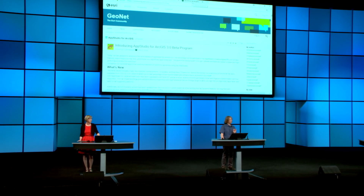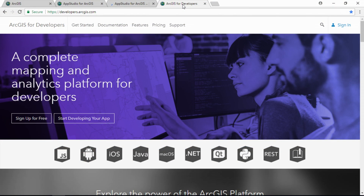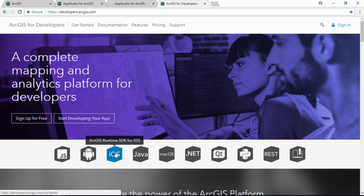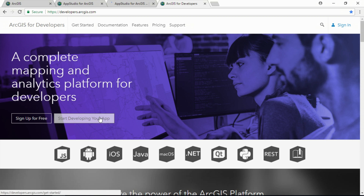However, there are a number of occasions when you might want more control, and for that we've got the developer's website. You can build web applications with our JavaScript API, native applications with Android or iOS, desktop applications with Java, .NET, or Qt, and the Python API, as we've seen earlier this morning, is available here as well. So how do you get started building with ArcGIS?